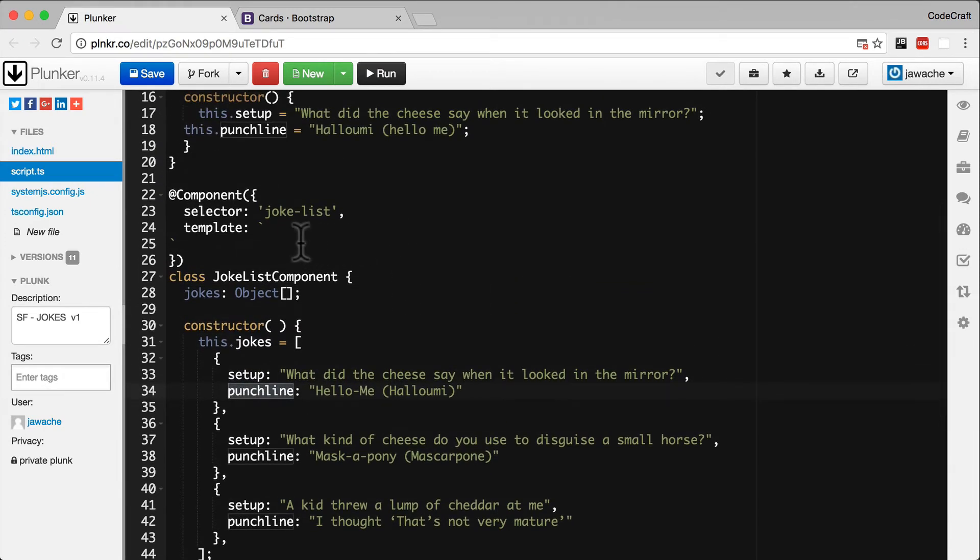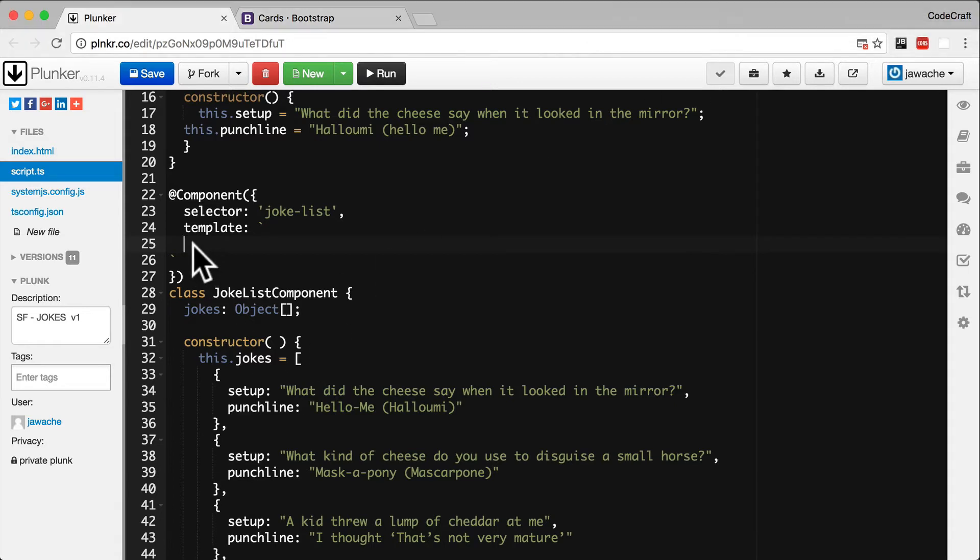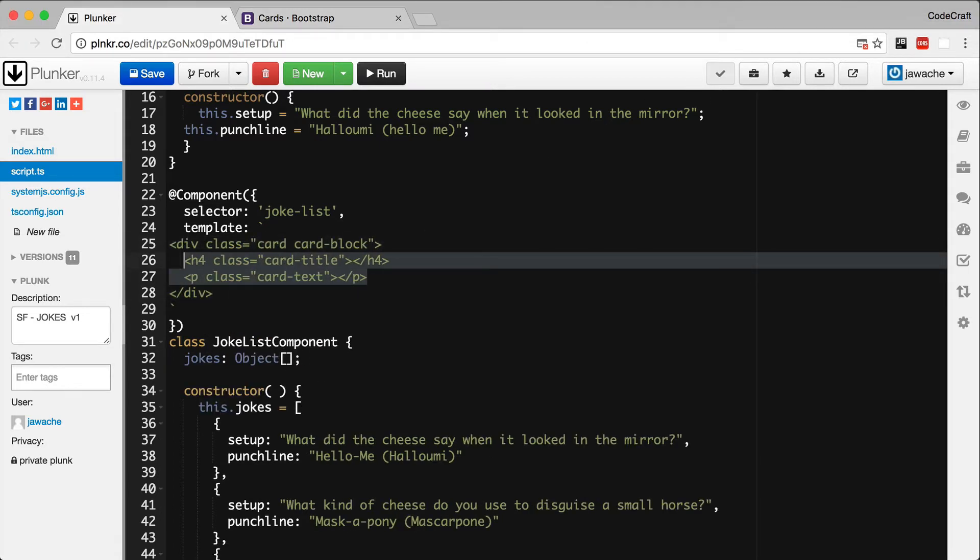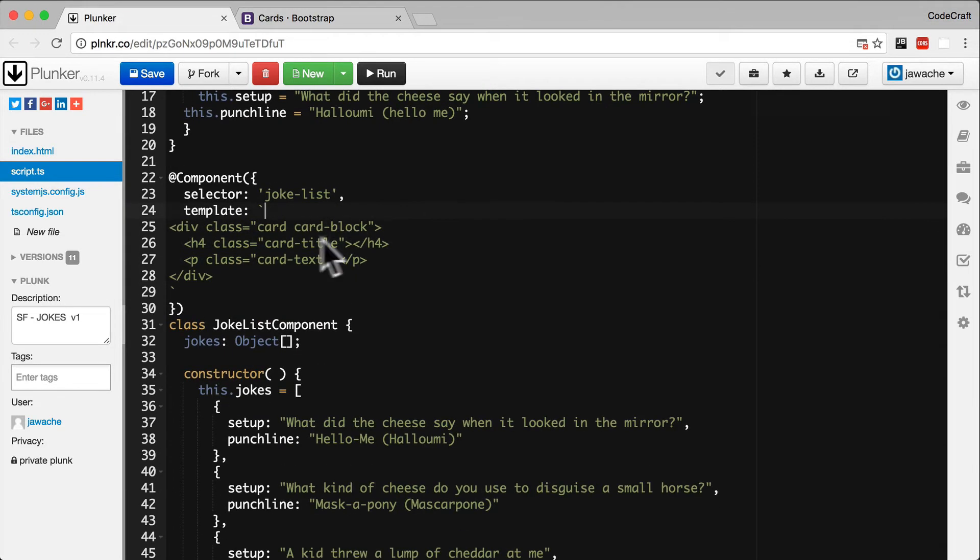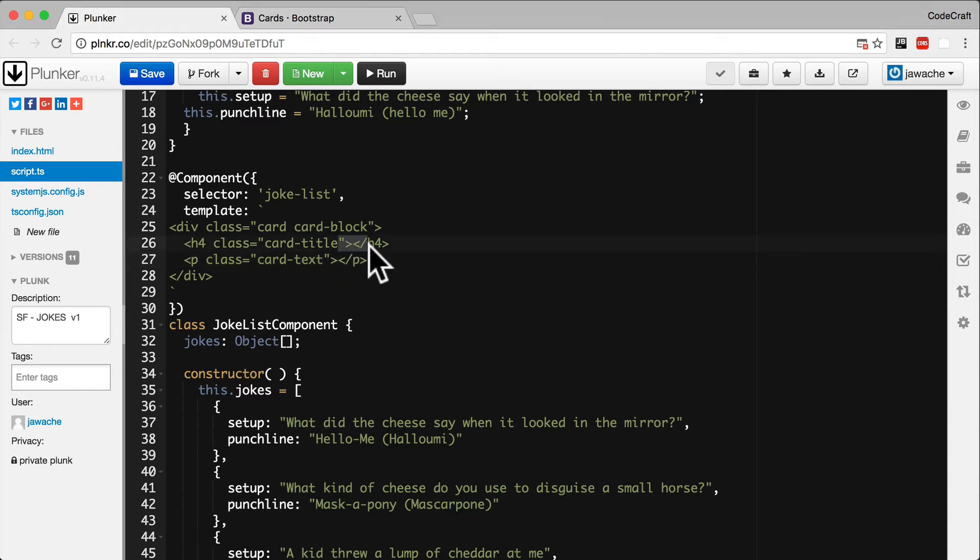So now let's deal with the template itself. I'm going to copy and paste in some starting template code. You'll notice in our template code we're using some classes: card, card-block, card-title, card-text. These classes are from the Twitter Bootstrap UI library and it's a style called a card which displays a rectangle with a border. In the card title in the H4, we're going to place the setup, and in the P tag we're going to place the punchline.